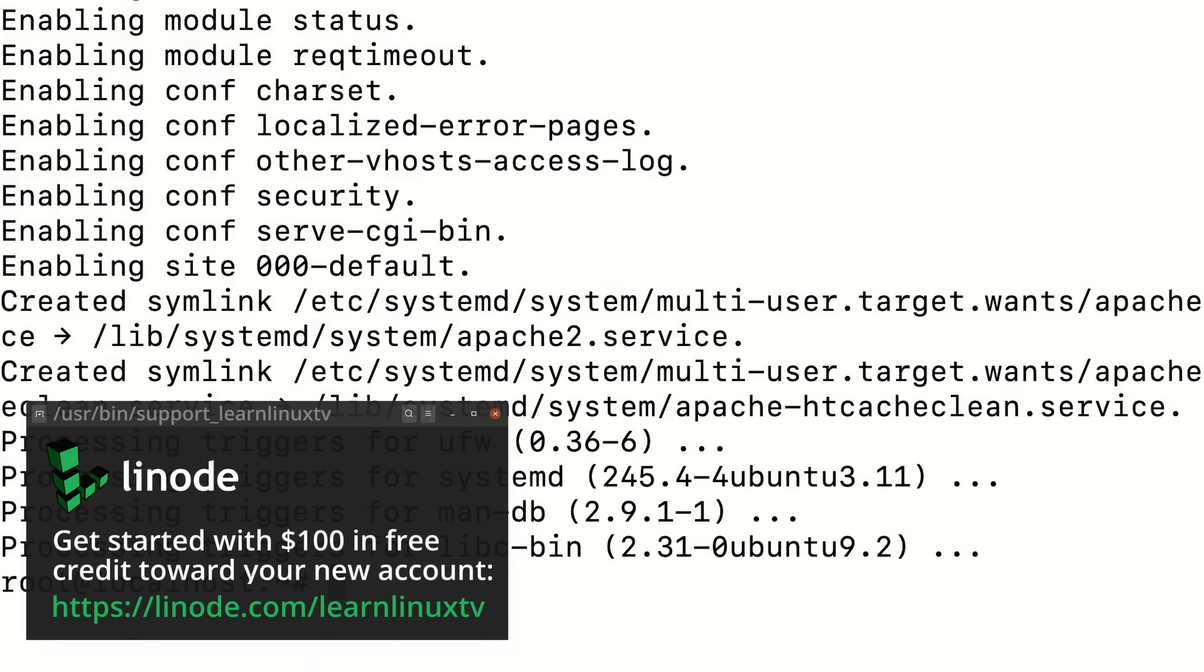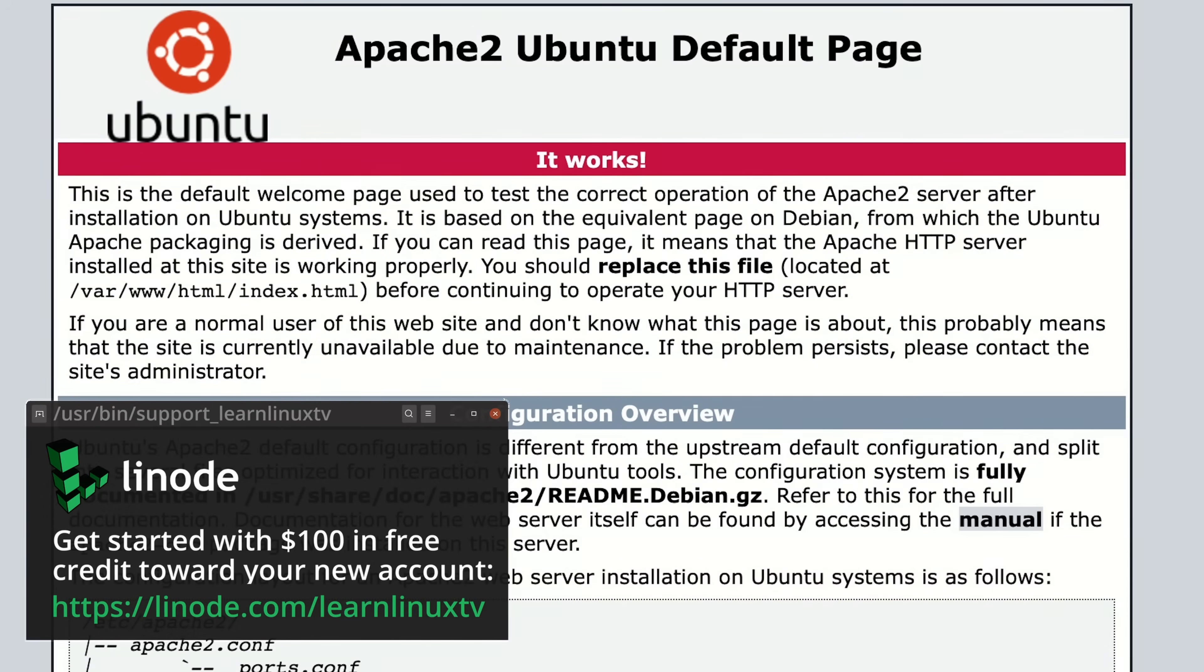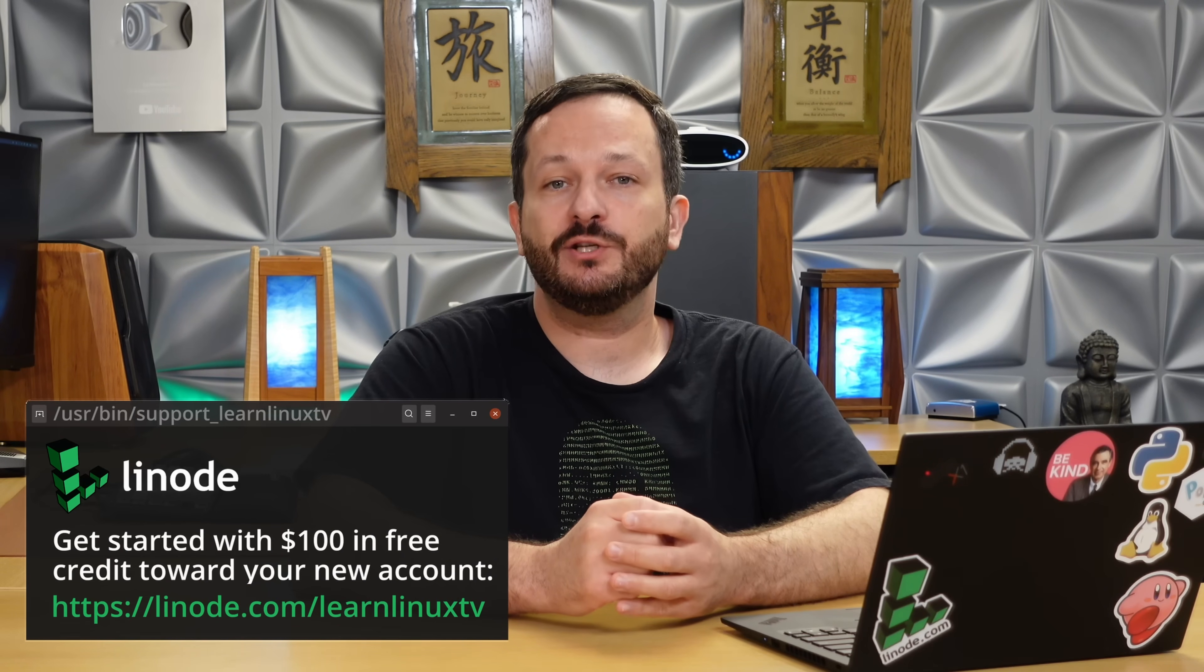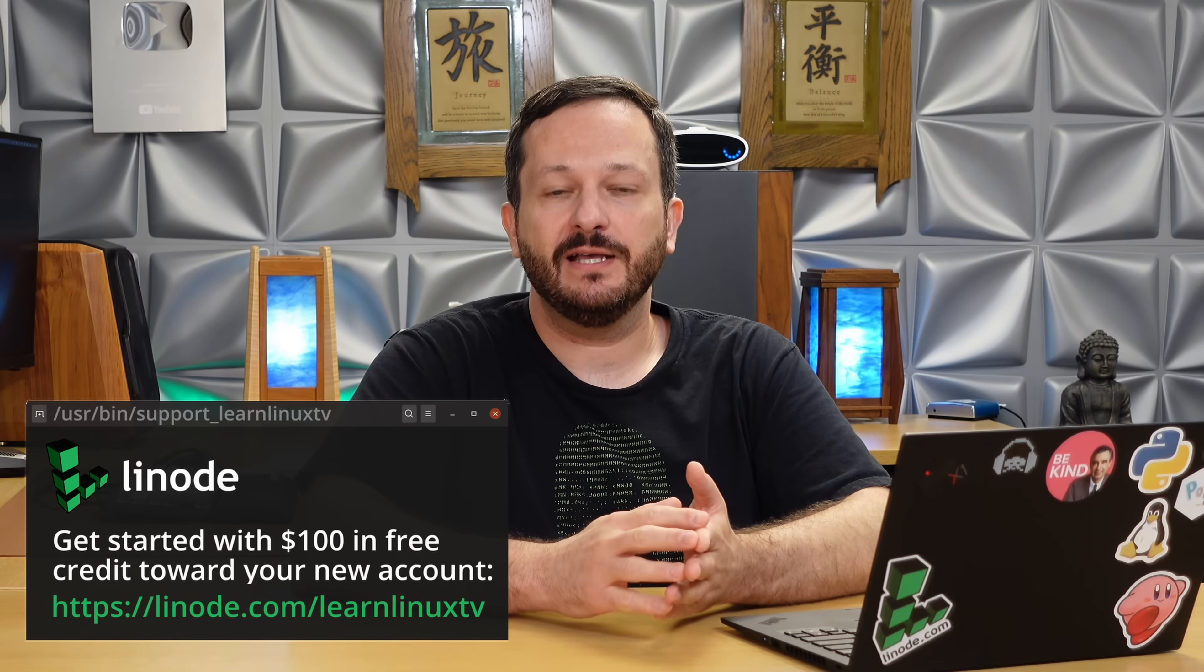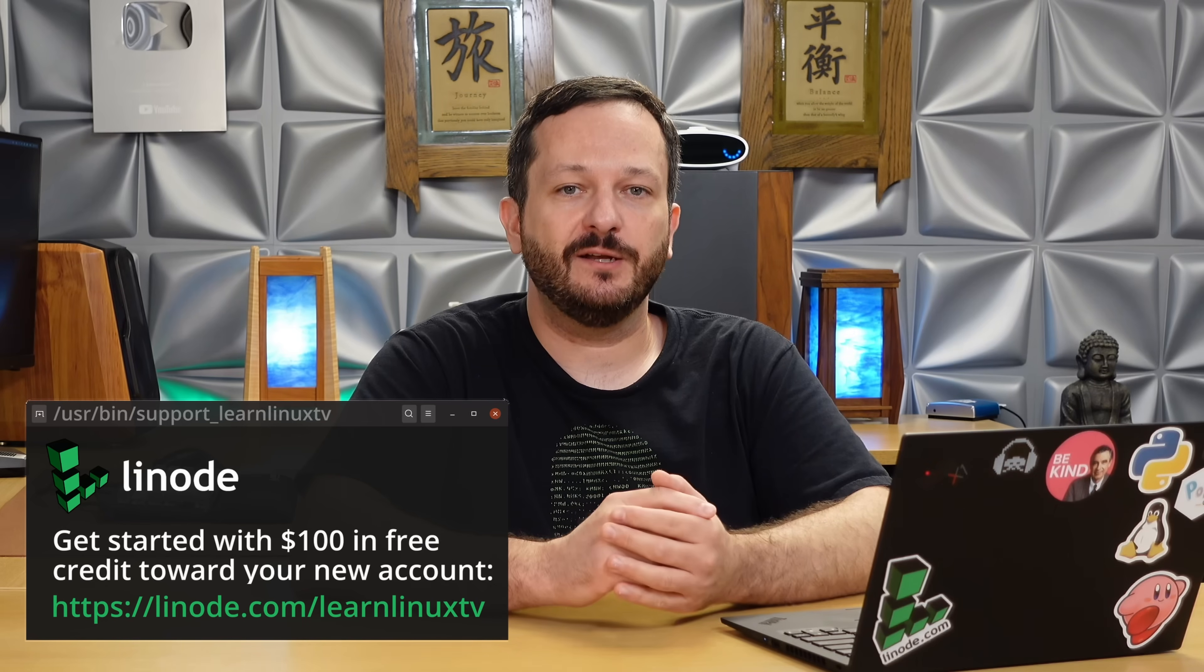Linode's platform is super fast, complete with NVMe storage, and the billing is simple and straightforward. You're going to love it. I really appreciate Linode sponsoring this video as they've done for many others on this channel. They're an awesome platform, definitely check them out.